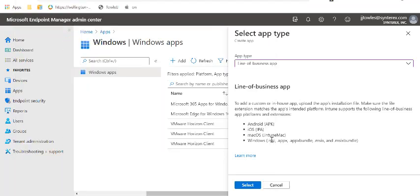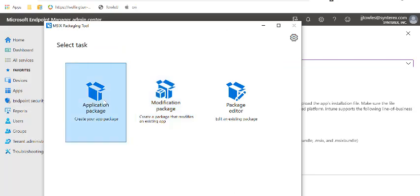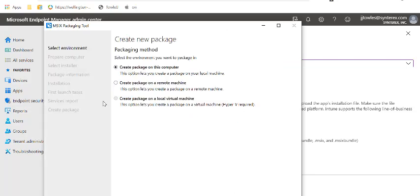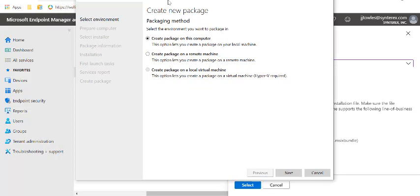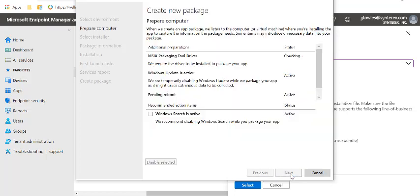We open the MSIX packaging tool. You're going to click Create Your App Package. For those of you who have VDI experience, this is very similar to the App Volumes concept. You click Create Package on this computer. This is just doing some checks.